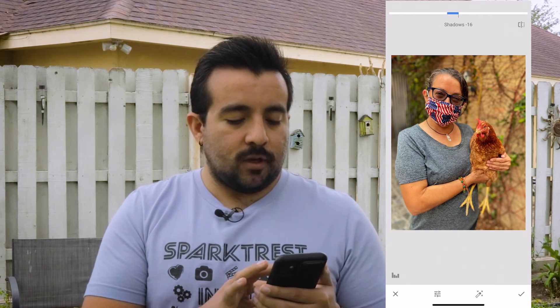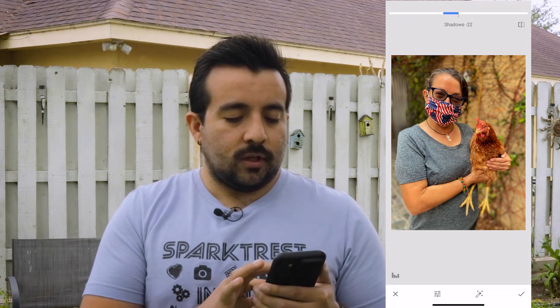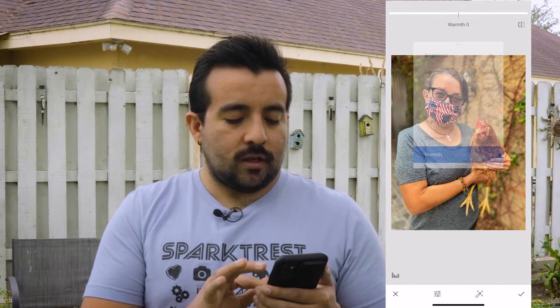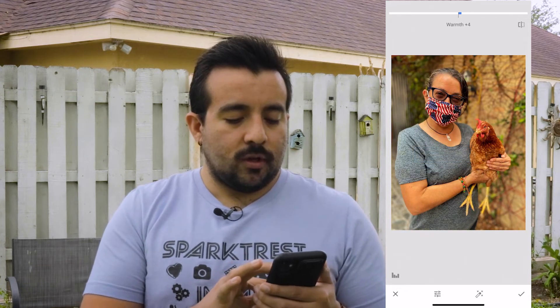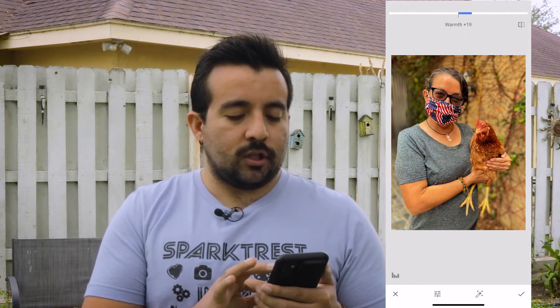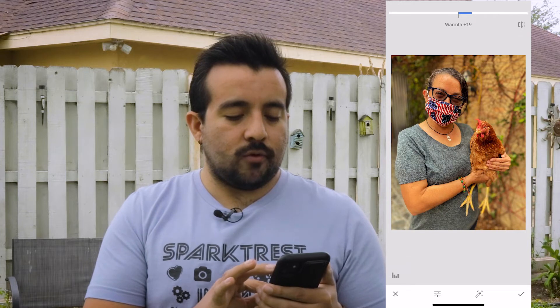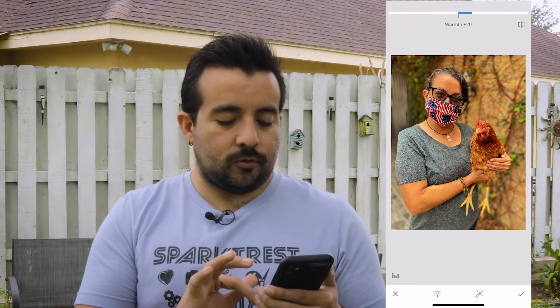Shadows — same thing, you can add and take away. And then the last thing is warmth. Since she is holding a chicken and it was a sunny day, I will put a little bit of a warm tone.